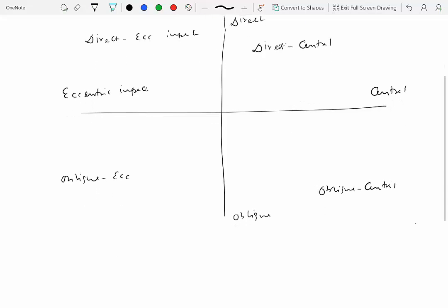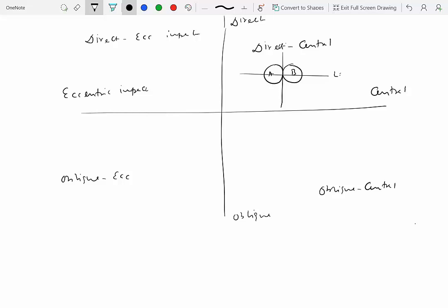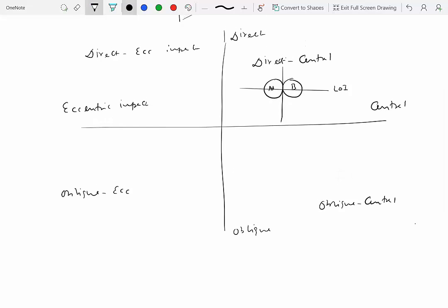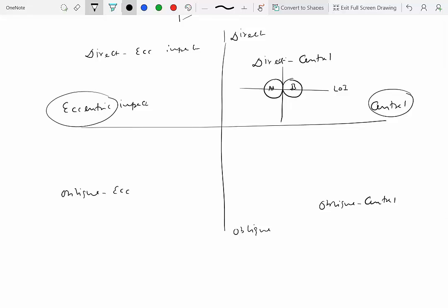Central impact occurs when the line of impact passes through the center of mass of both particles. Since particles by definition have no size or shape, the line of impact must pass through the center of mass — so for particles, we can only have central impact, not eccentric. Eccentric impact applies to rigid bodies where the line joining the two centers of mass differs from the line of impact.